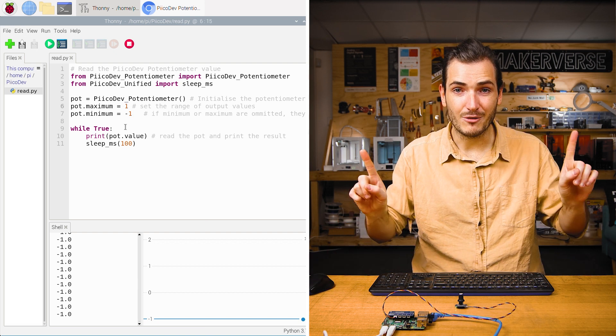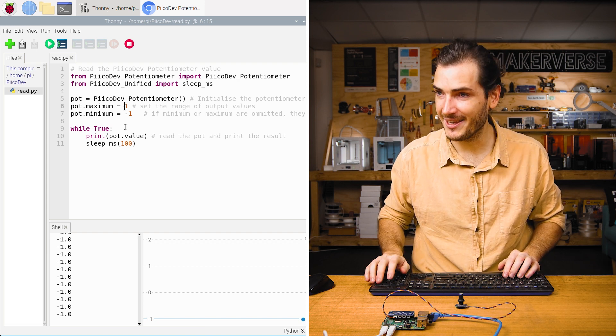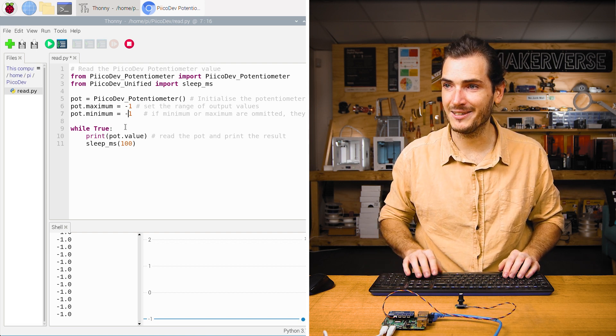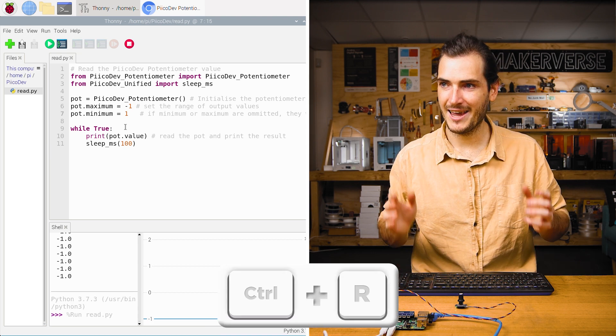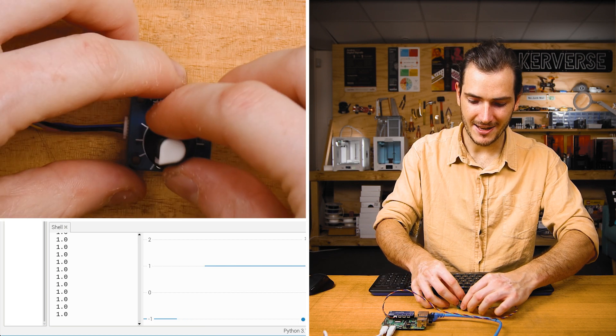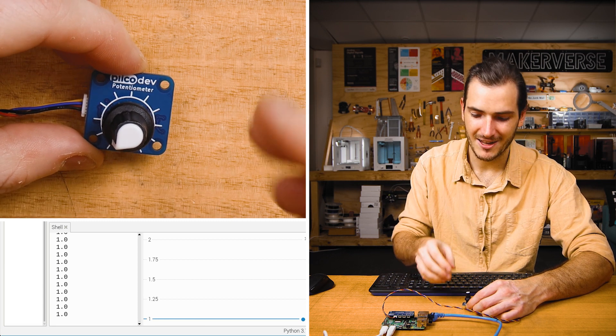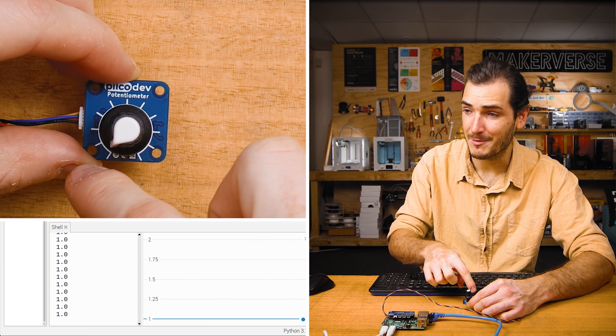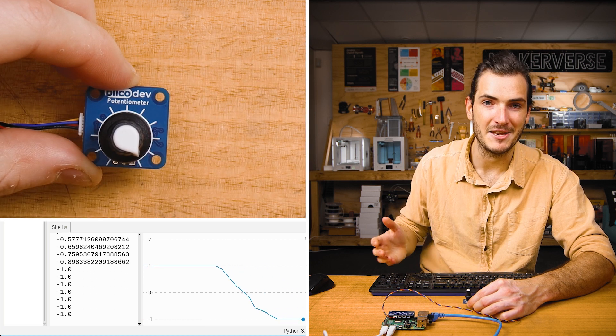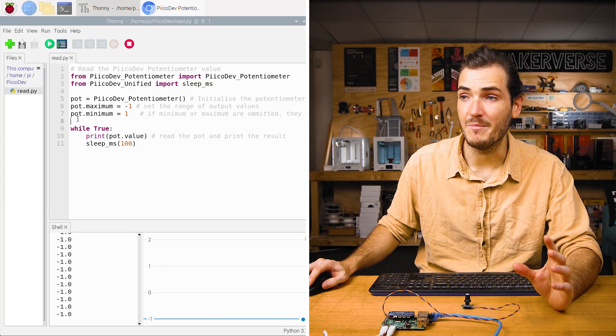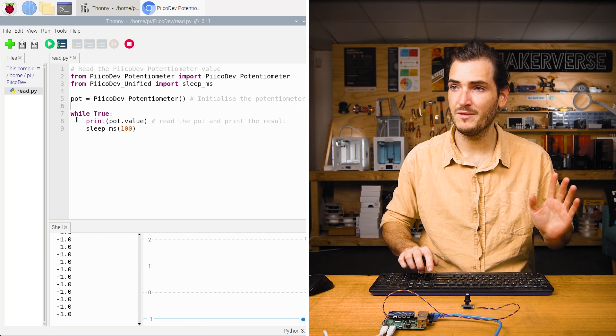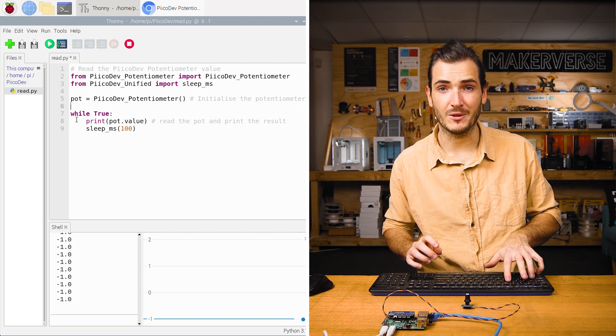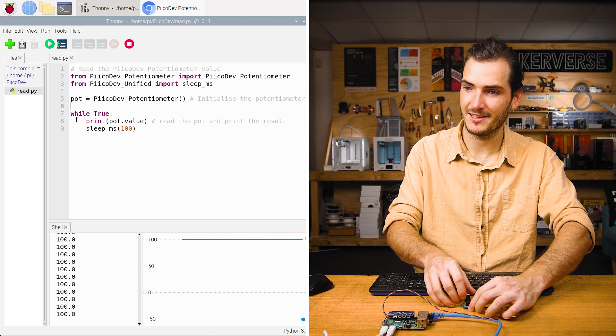We can even reflect the values that come out of the pot. Here, I'll set the maximum to negative one and set the minimum to positive one. And if I rerun the script, now the directionality has been inverted. When I turn it all the way to the left, I'm at positive one and all the way to the right, I'm at negative one. If you omit these properties entirely, if they're just removed, then the potentiometer will default to zero to a hundred, as we can see here.